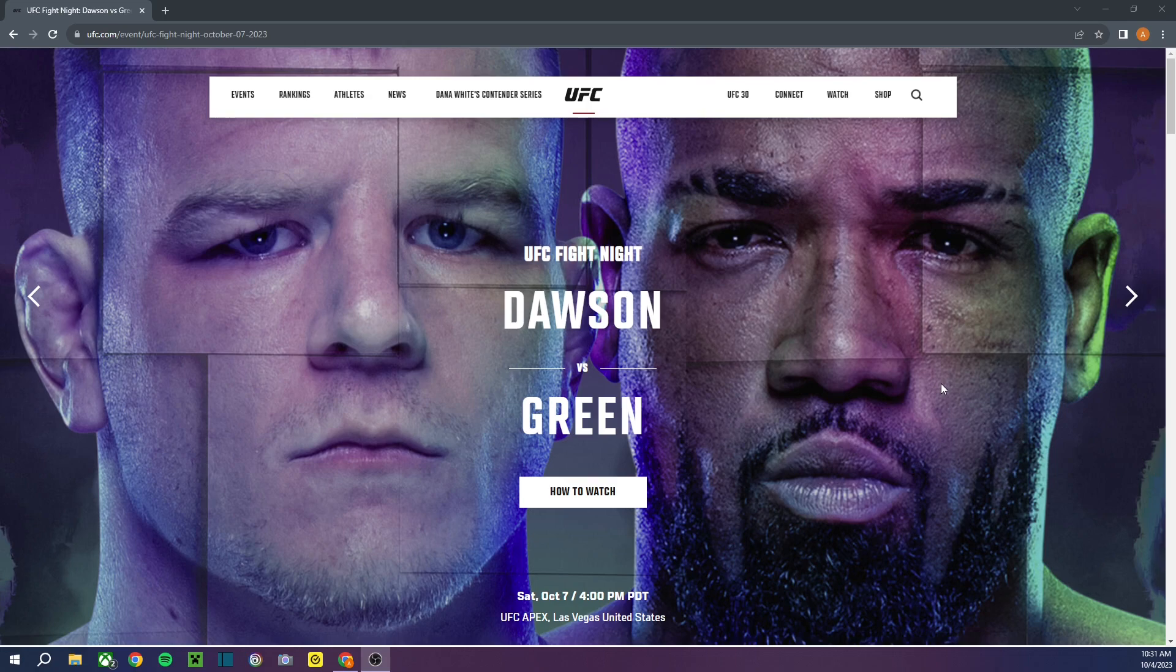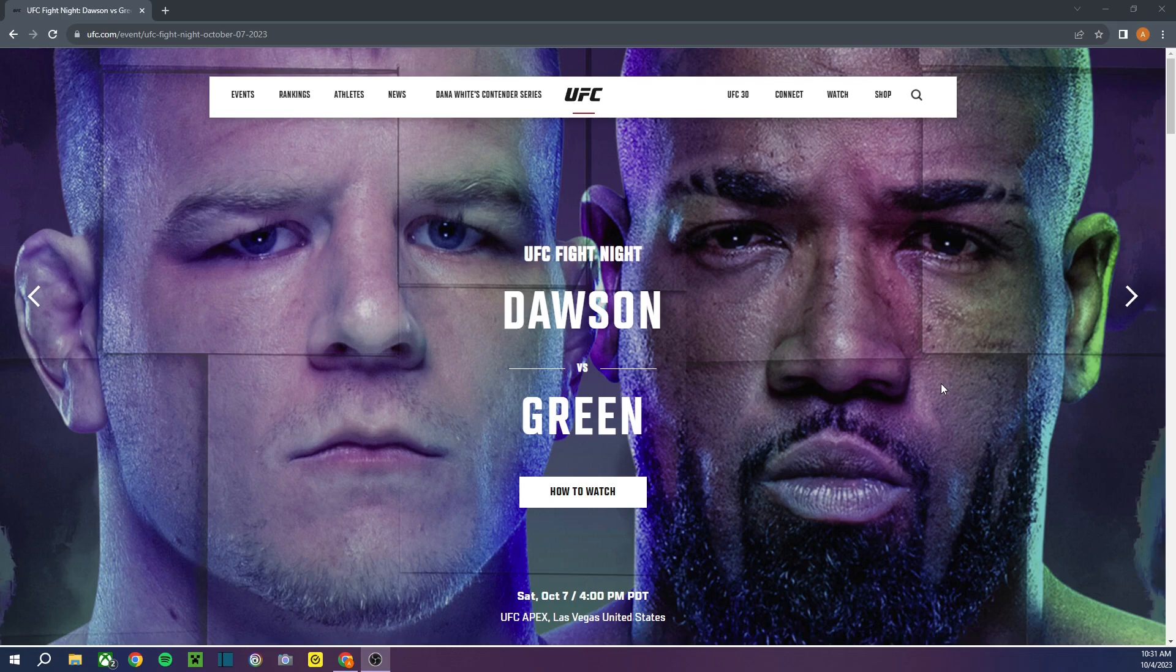I'm going to be going over my predictions. I got a few underdog picks and a few locks on here that I can't wait to share with you guys.